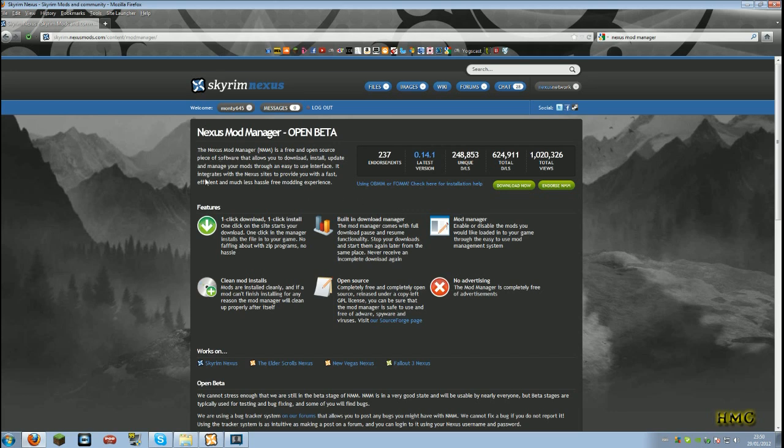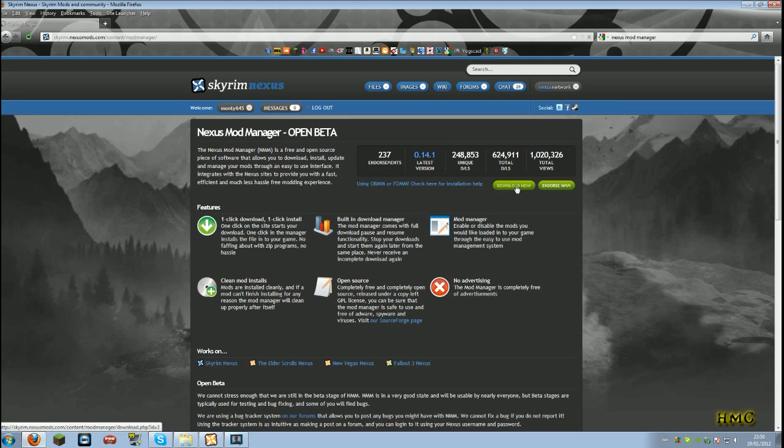The link to this page will be in the description. SkyrimNexus.com forward slash content forward slash mod manager. You just go on this page and click download now.